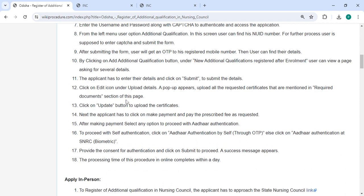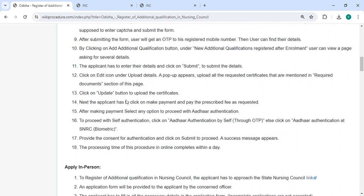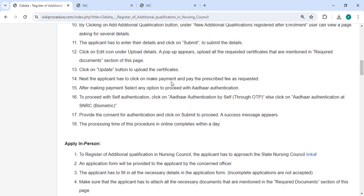You can pay the amount in online mode itself. After making your payment, select any option to proceed with authentication.